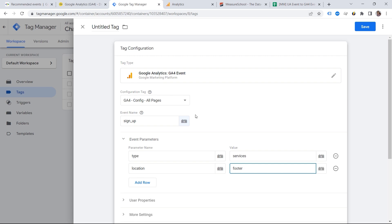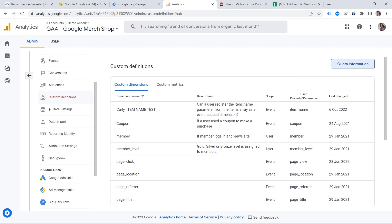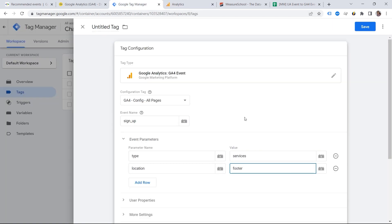Just one thing. Do not forget to register those in GA4. So you would have to go again to admin, custom definitions. And this is where you would be able to register your event parameters either as custom dimensions or as custom metrics. Of course, if you want to have a conversion, then you would have to come up with the unique name for it. But let's say we have multiple clicks and it makes no sense to mark them as conversions.